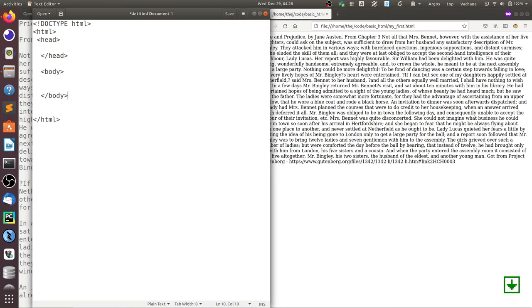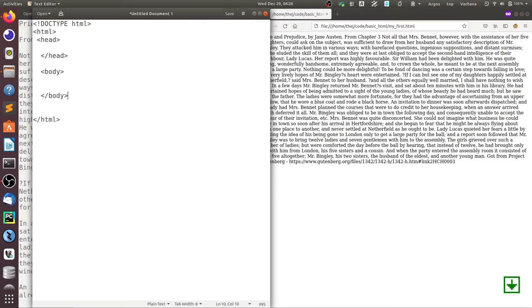You should also notice that HTML tags are nestable. That means a tag can contain other tags, and this gives a lot of power to HTML documents in the way you format it or give instructions to it.